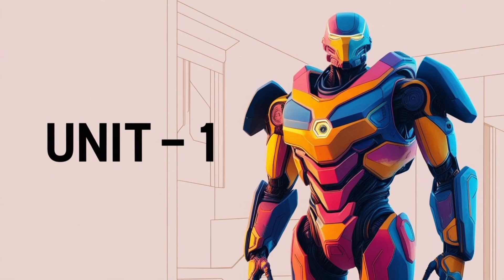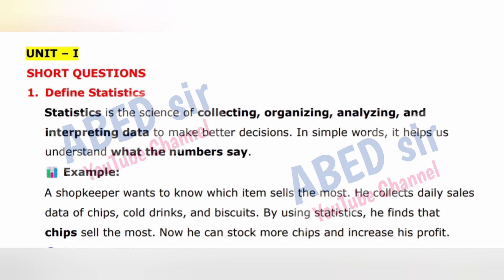Unit 1, first important short question: Define statistics. Statistics is the science of collecting, organizing, analyzing, and interpreting data to make better decisions. In simple words, it helps us understand what the numbers say.